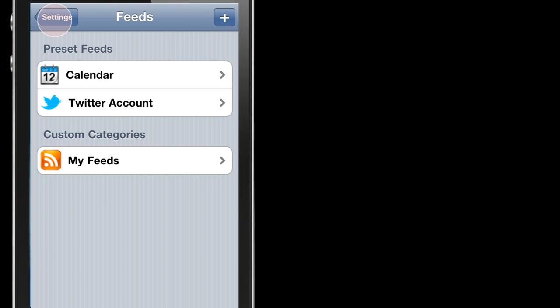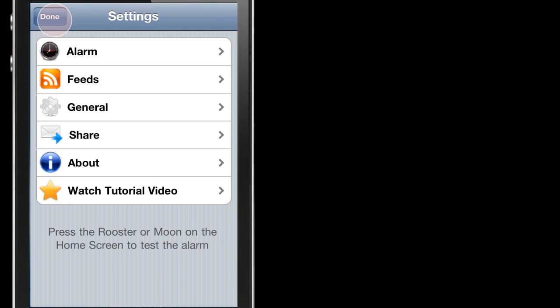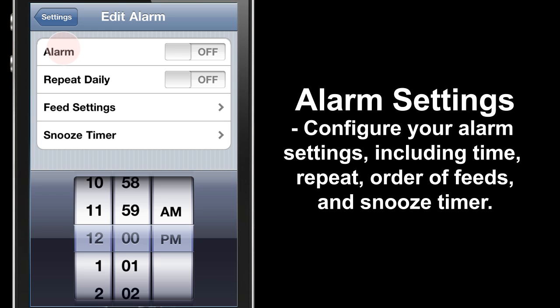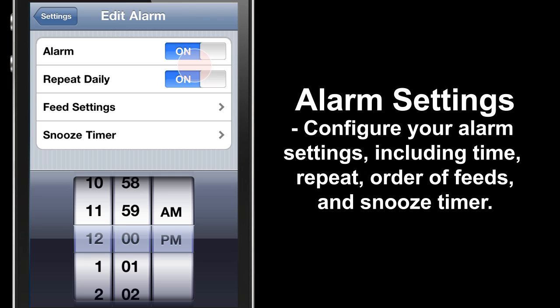Now we're going to go back to the Settings page and set up our Alarm. In the Alarm section we have four areas: Alarm, Repeat Daily, Feed Settings, and Snooze Timer. There's also a wheel at the bottom where you set the time, and two toggle buttons at the top — Alarm and Repeat Daily. Switch those on to enable your alarm and, if you wish, to repeat it daily.